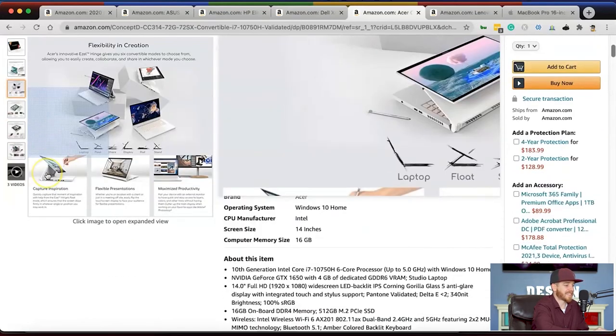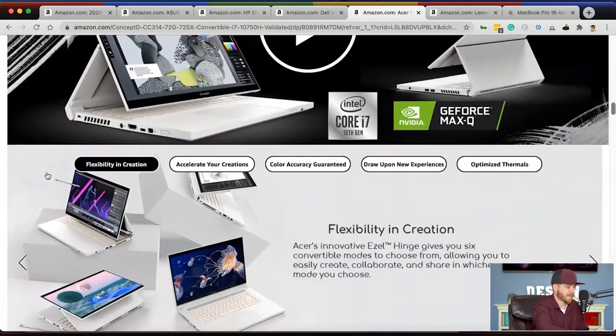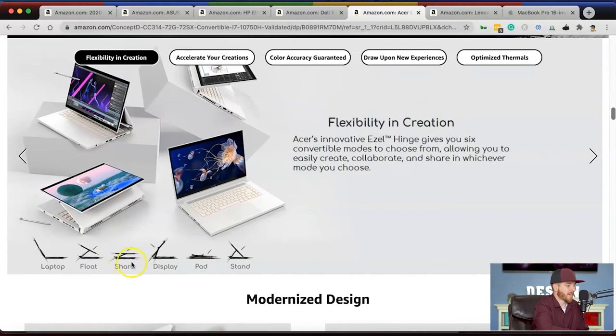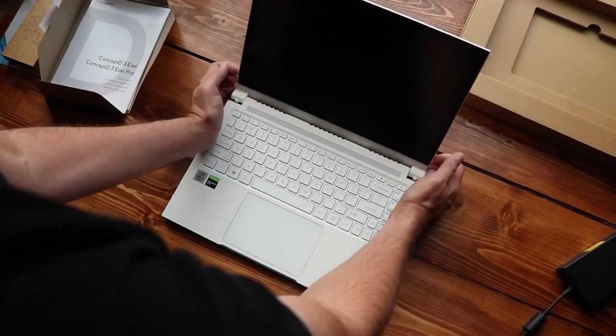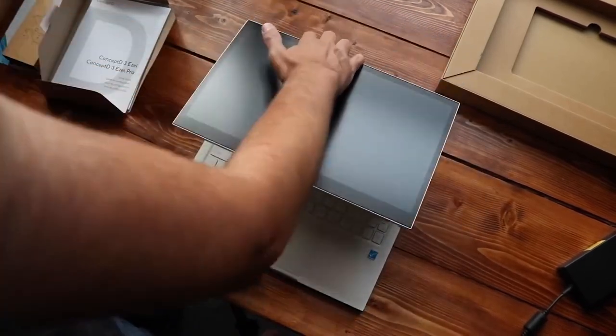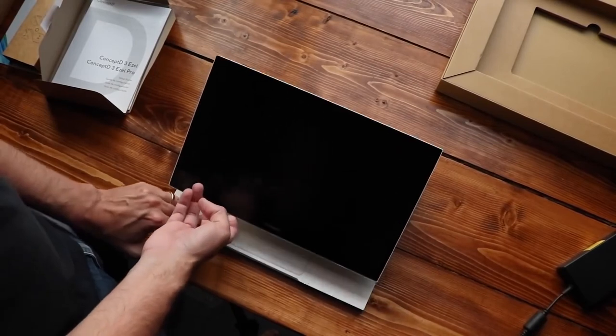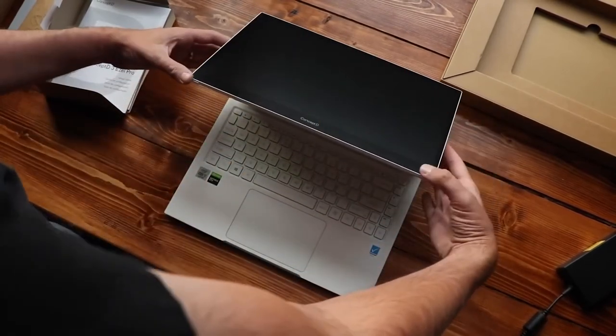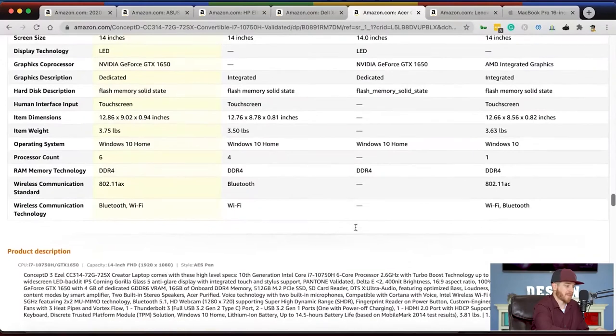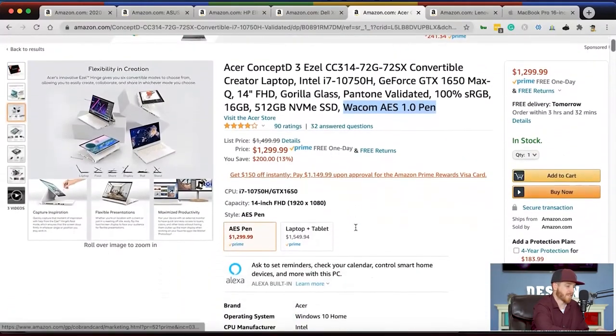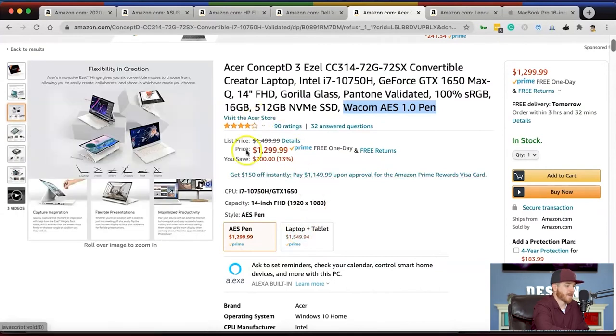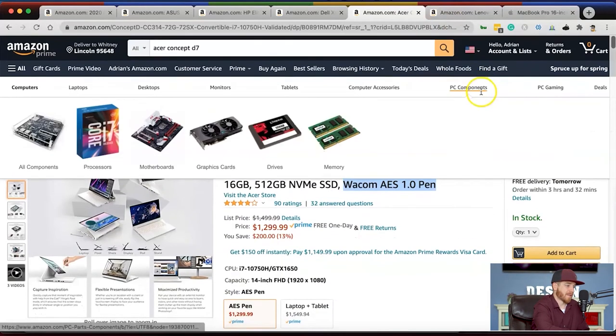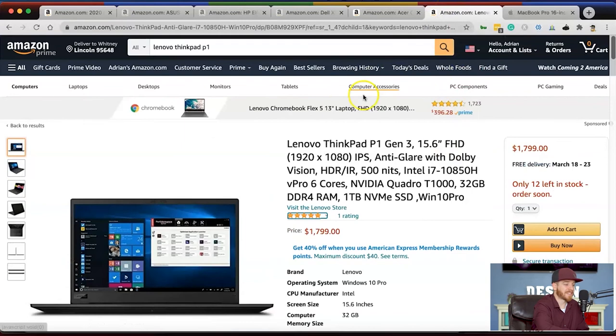This laptop has six different positions you can use: laptop, float, share, display, pad, and stand. It has color accuracy guaranteed, backlit keyboard, and it's just a phenomenal computer. Out of all the ones I'm showing you today on the PC side, if you're a graphic designer, this is the one I'm telling you to check out first. They have faster versions, but this one is only $1,299. This is probably your best balance with the pen and all the features you need. This is the one I would pick out of all of them so far.